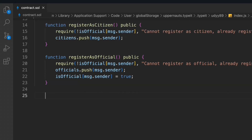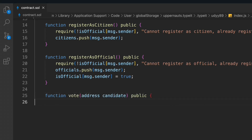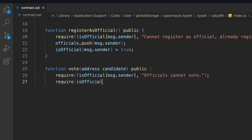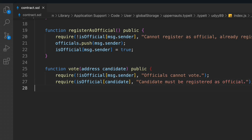Now let's move on. The third function in the contract is 'vote' — citizens can provide their vote. We take a candidate address as a public parameter. We have to check the condition: isOfficial[msg.sender] — an official cannot vote, only citizens are allowed to vote. We also have to check that the candidate must be registered as an official.